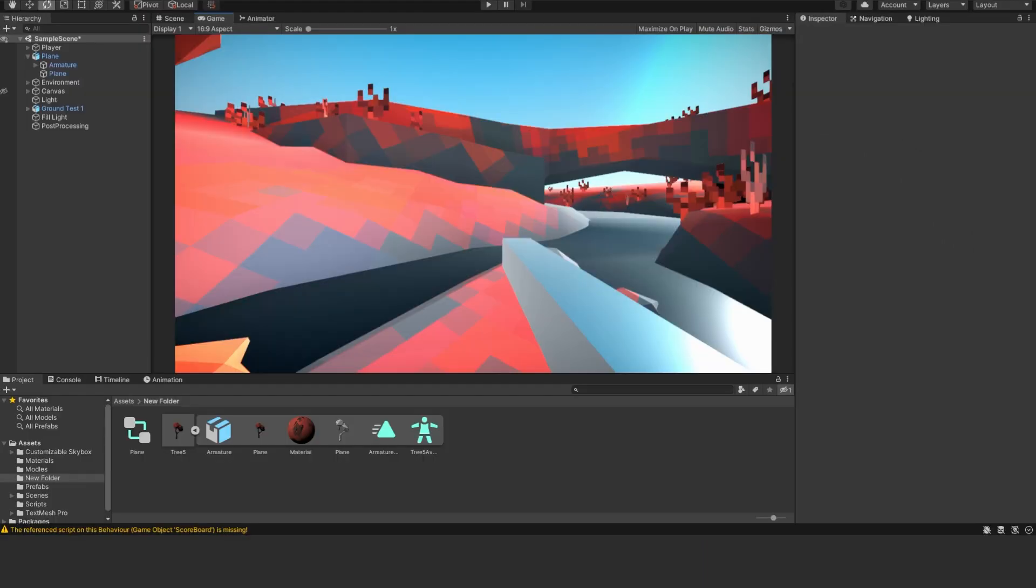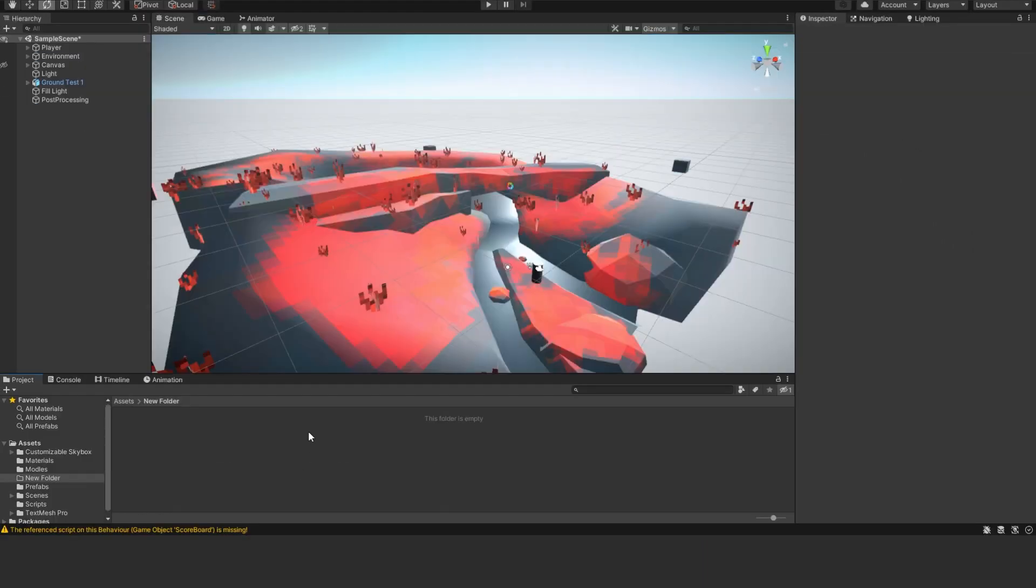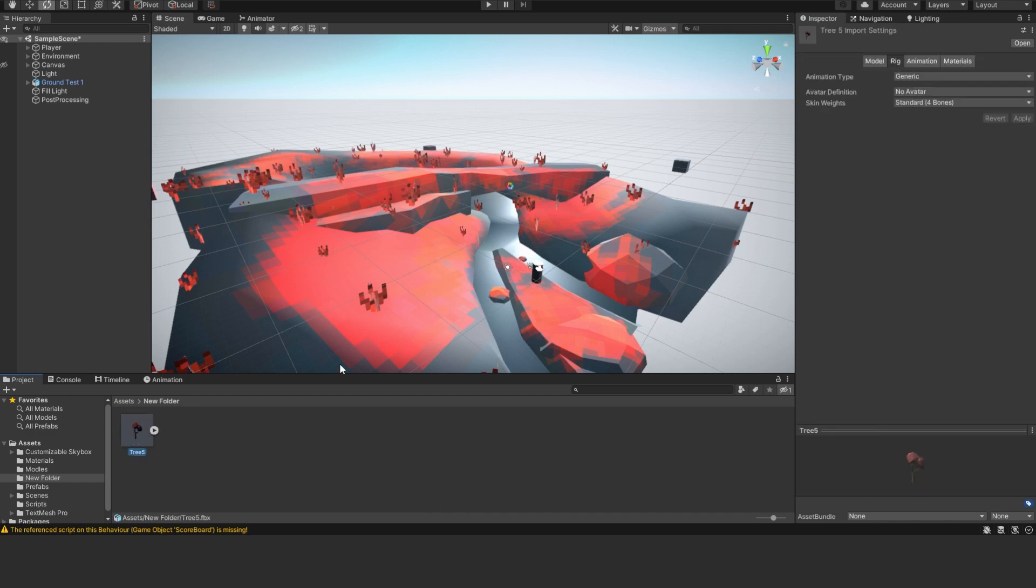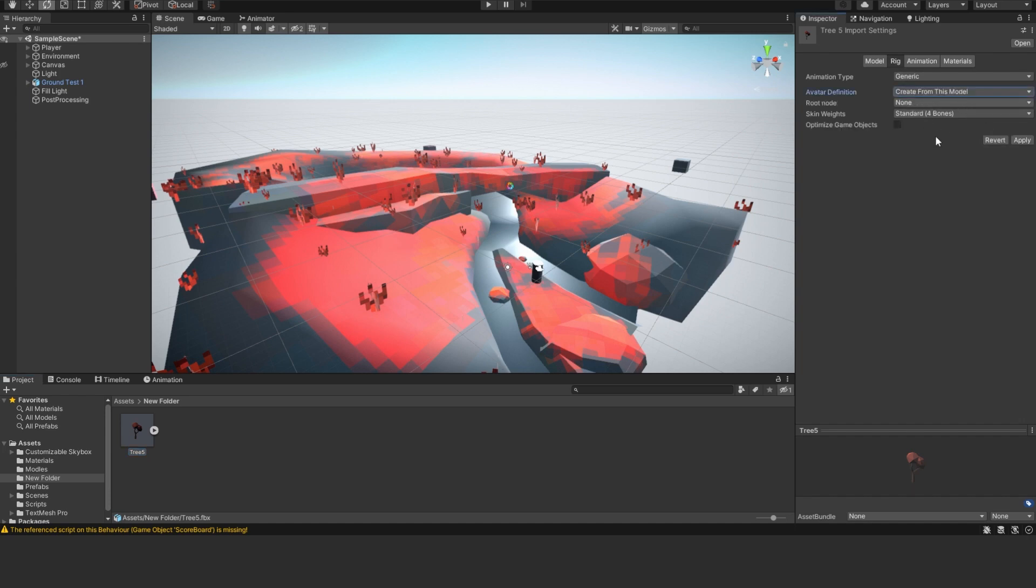Over in Unity, all you're going to need to do is go right-click, go Import New Asset, go find your model, just the FBX, go Import. And then what we're going to do is on the Rig tab, just select it in the little asset folder. Go Rig, change to create from this model, and I'm just going to choose the root bone that I have and click Apply.